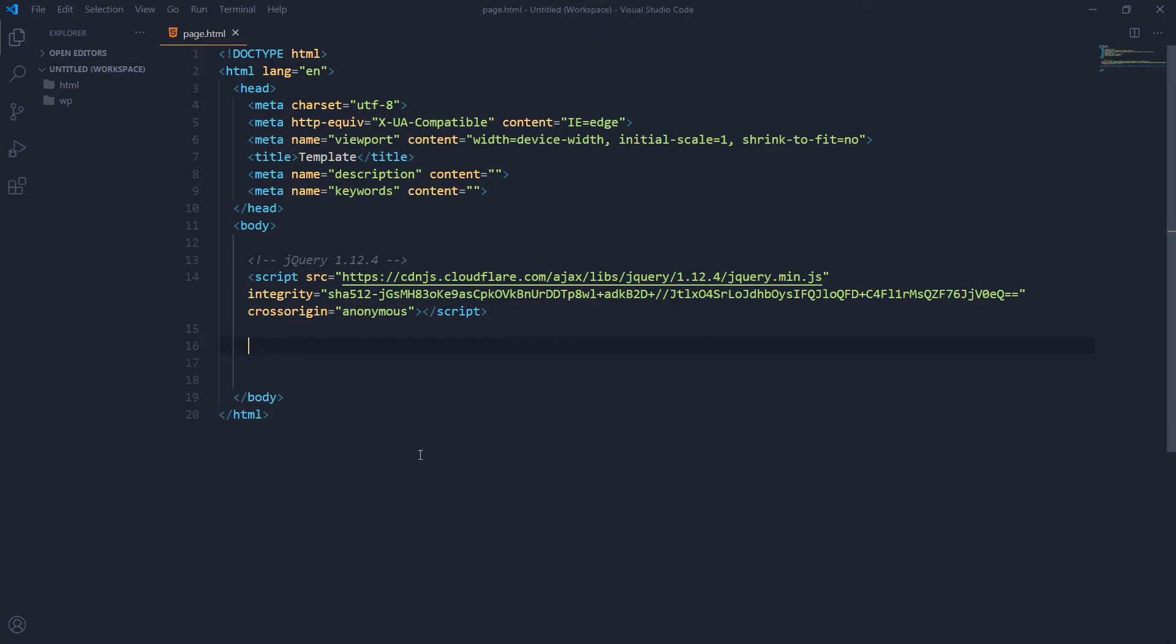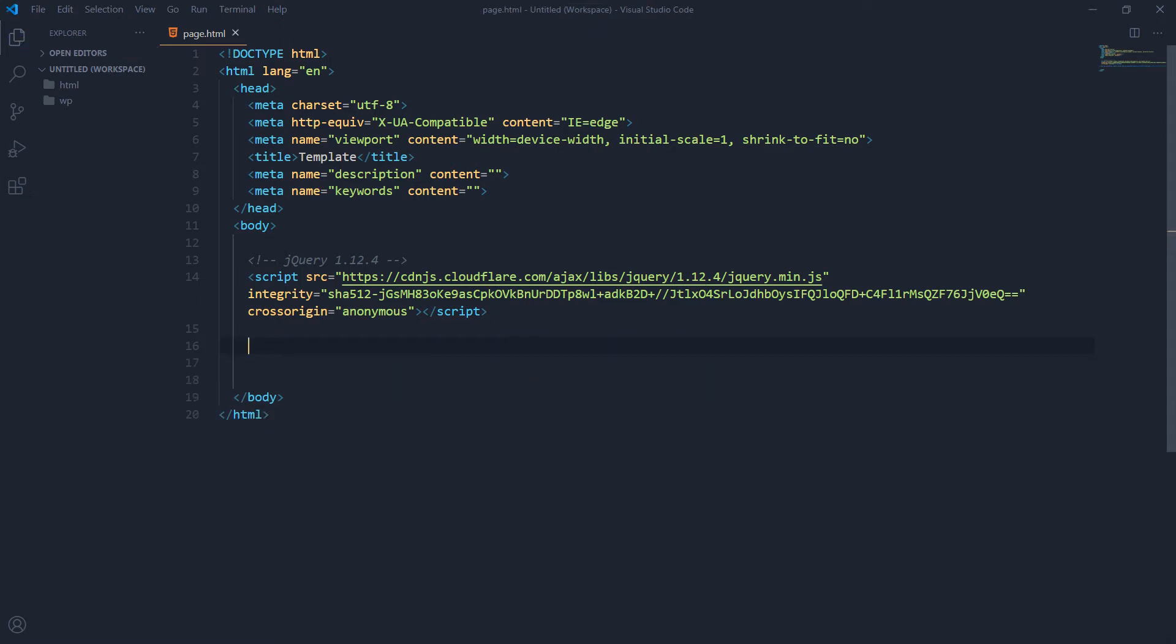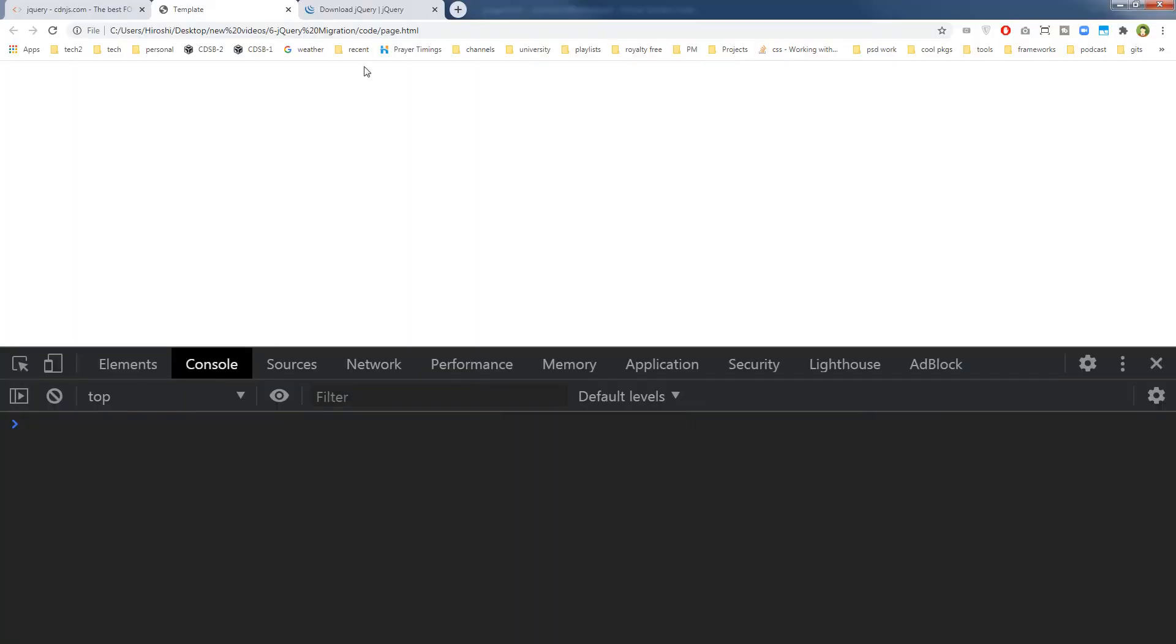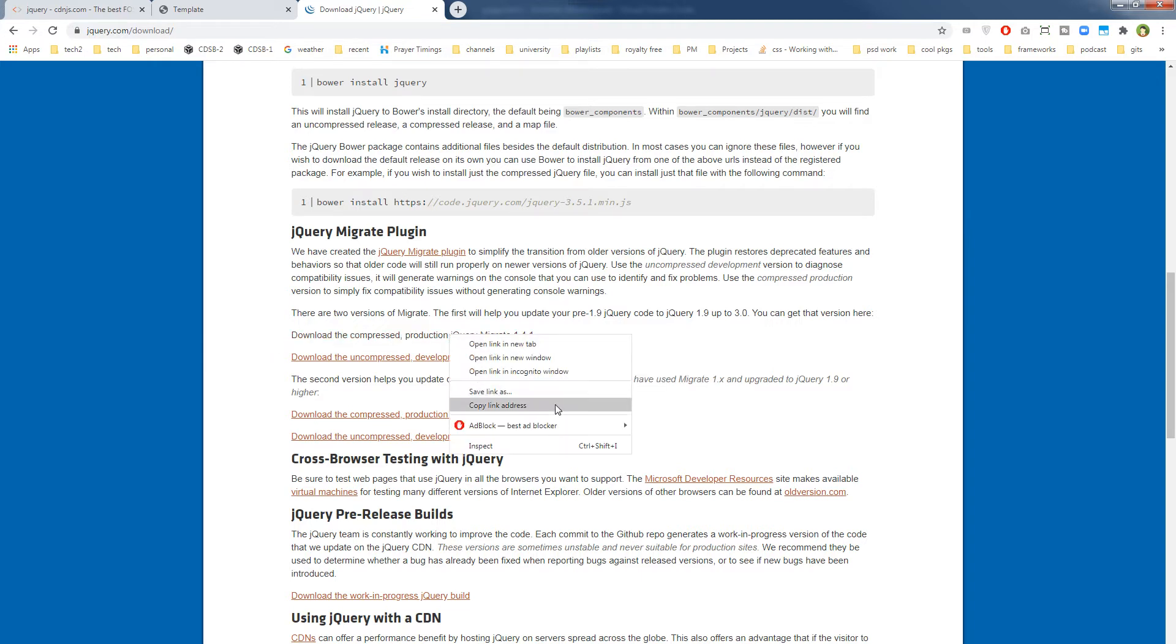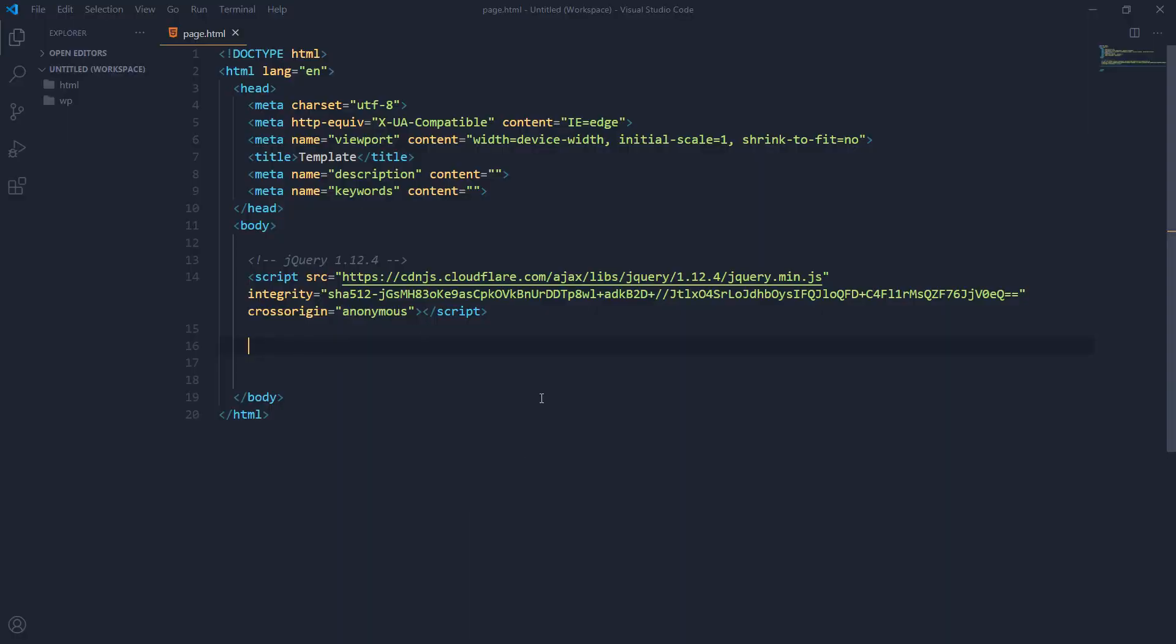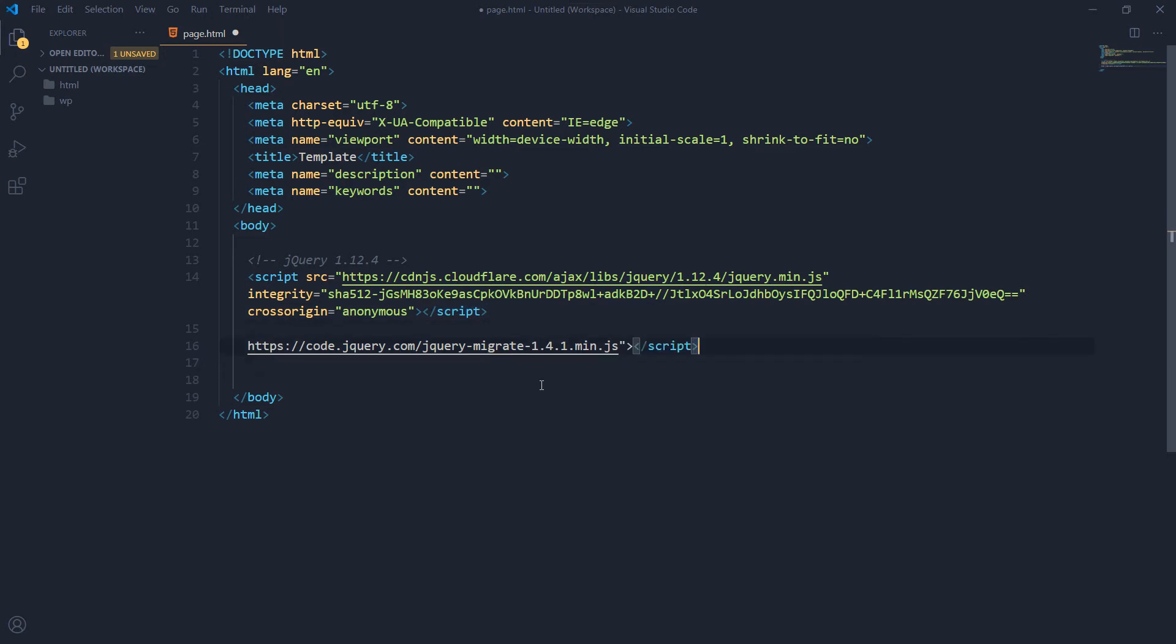Let's upgrade it. Let's run migration. So the migration is this one. So this is the jQuery Migrate 1.4.1. Let's use this. Copy this, copy link address, and then paste it here.